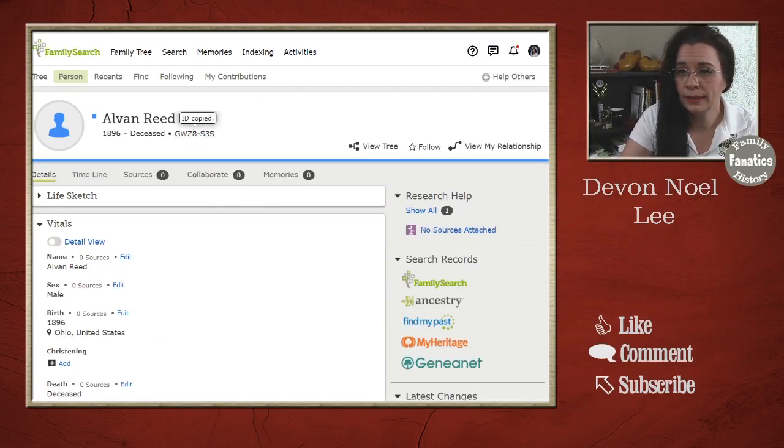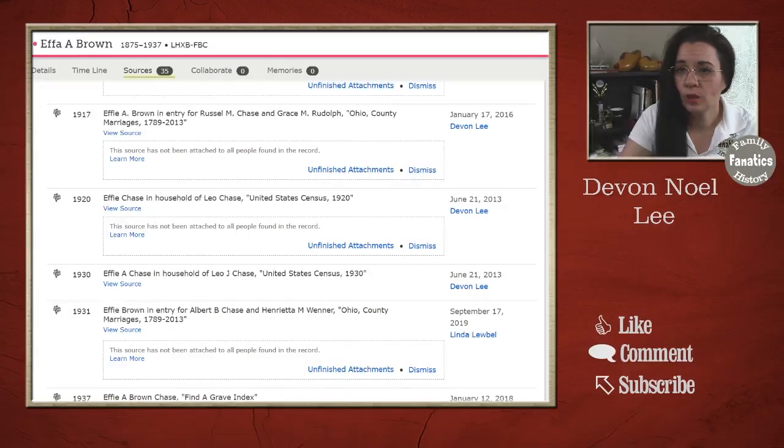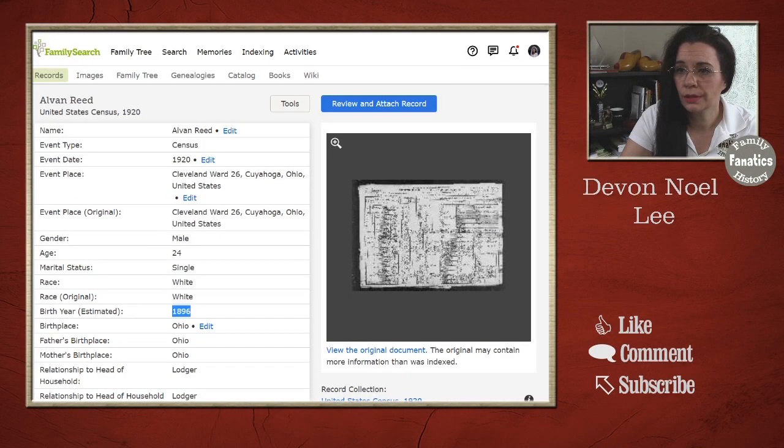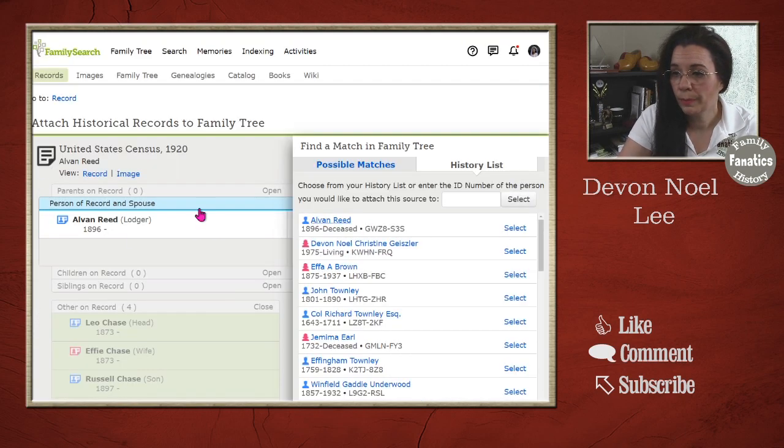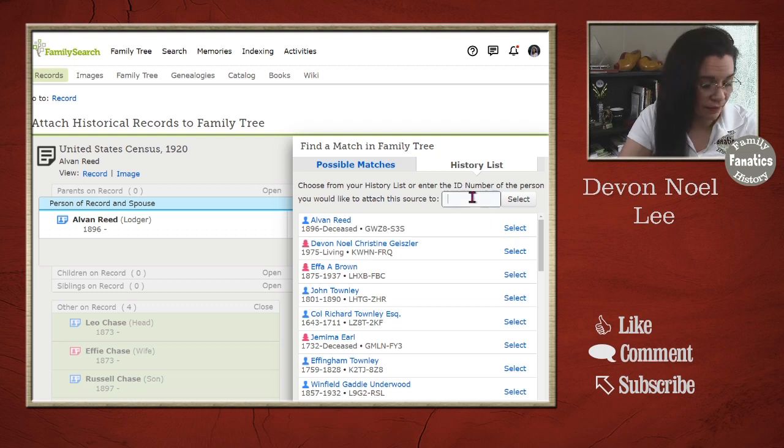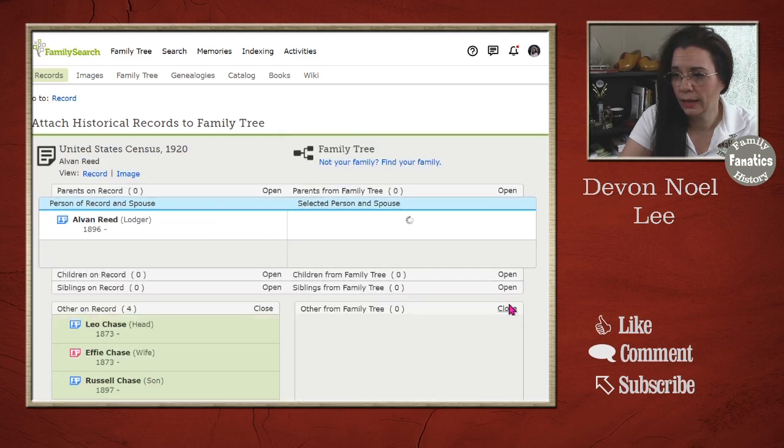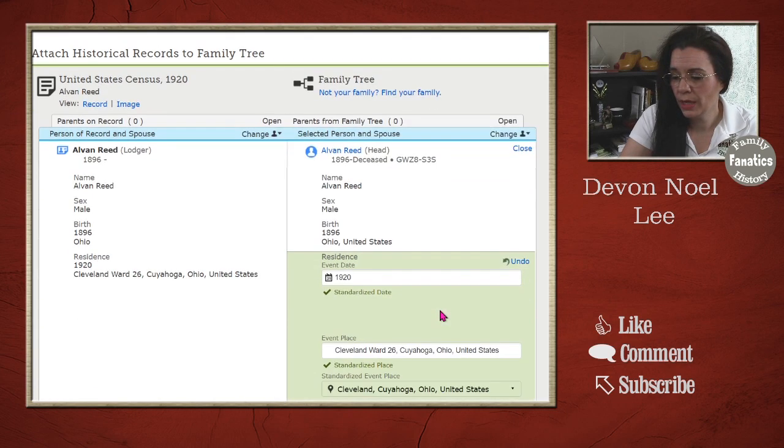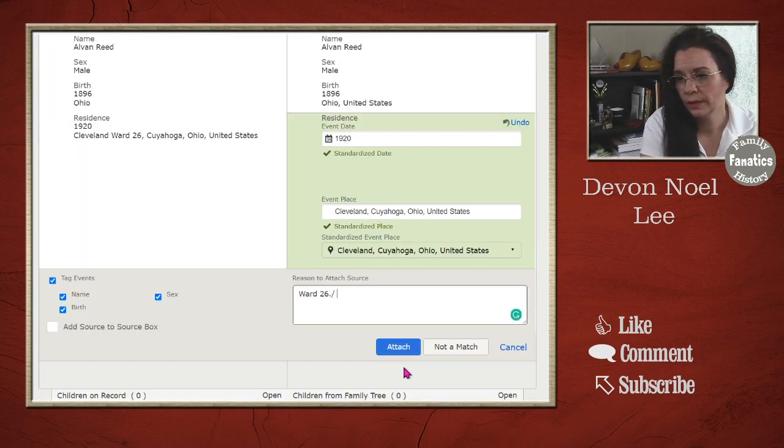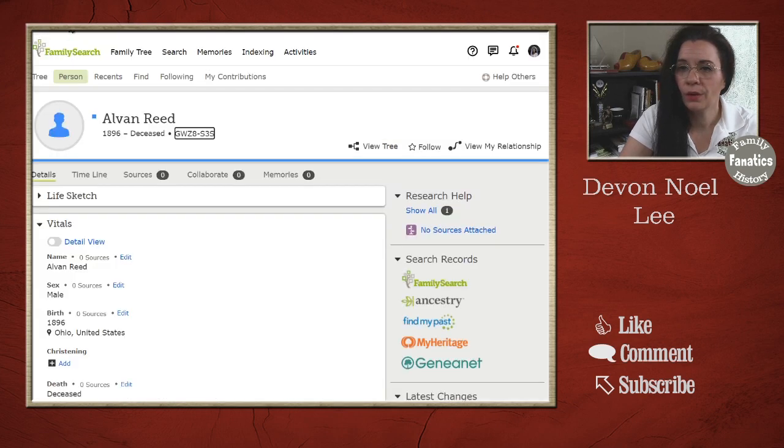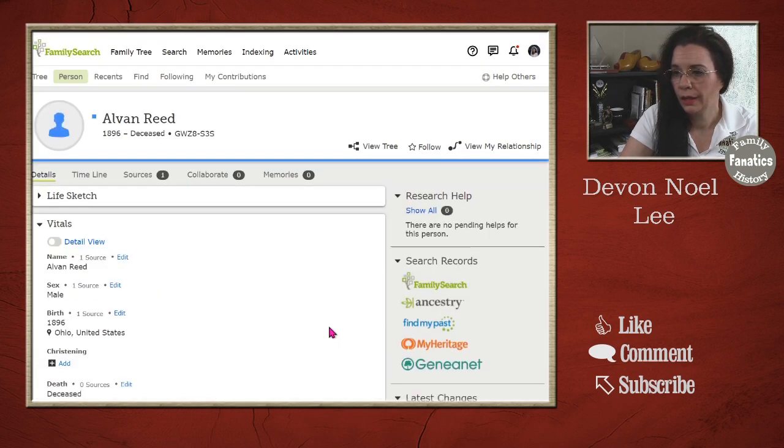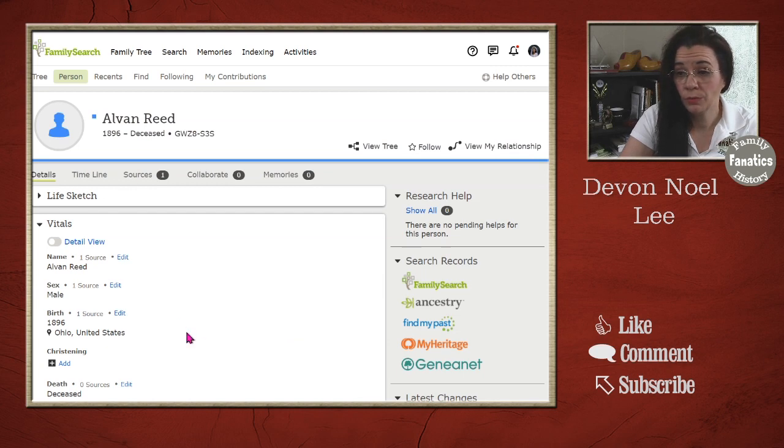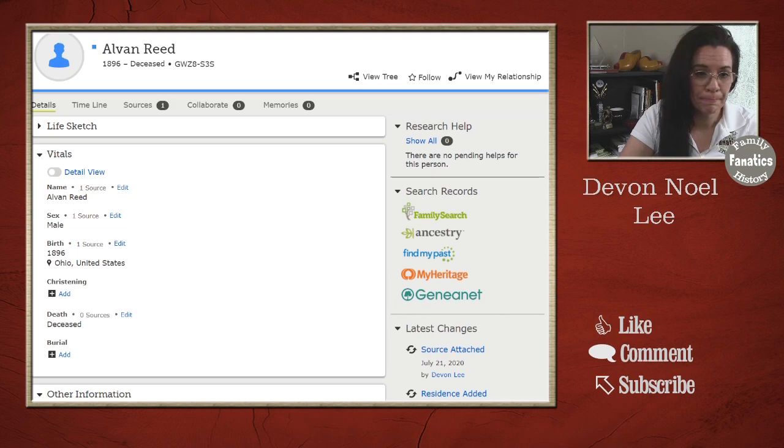And I'm going to go back to the source that we were working with. Review and attach the record to the FamilySearch family tree. Now because I just created them it's right there. But if I ever couldn't find them I can drop that ID number in there and click select. Now I can bring over this information. Clean it up just a little bit. And write a better reason statement. Once I attach that record then I can go to his profile. Hit refresh. And I can begin researching him and learn more about him.